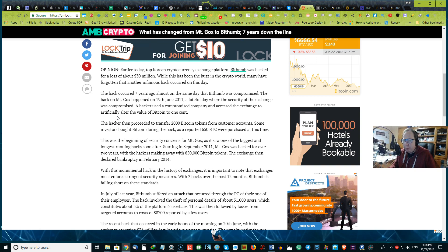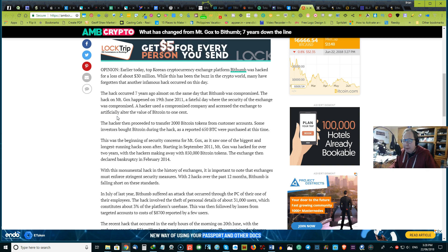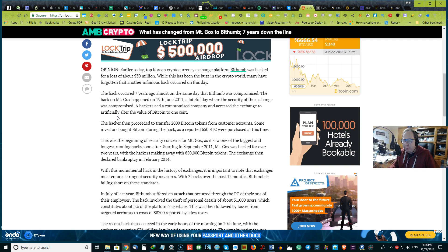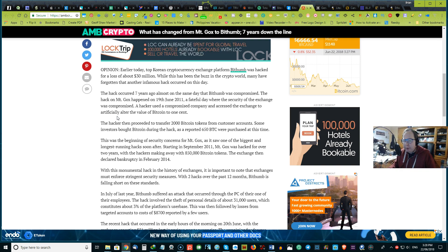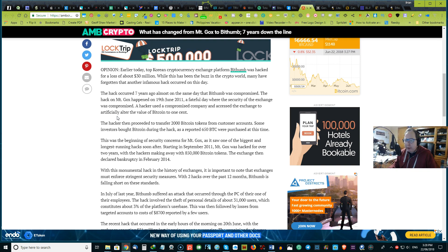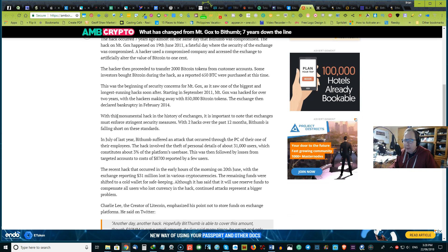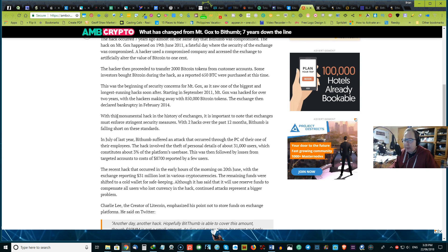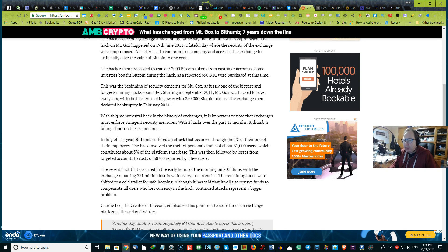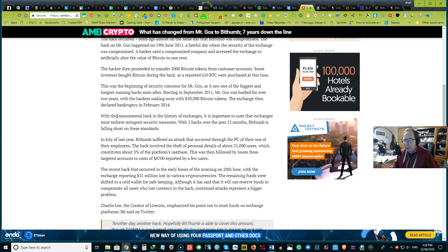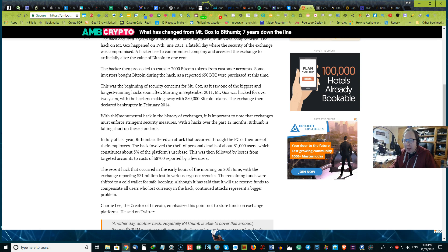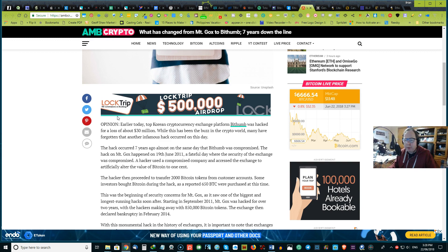Some investors brought Bitcoin during the hack and reported that 650 Bitcoin were purchased at the time. This was the beginning of a security concern for Mt. Gox and saw it go as one of the biggest, longest running hacks soon after. Starting in December 2011, Mt. Gox was hacked over two years with hackers making over 850,000 Bitcoin tokens. And it also declared bankruptcy in February 2014. So we'd love to hear your thoughts.